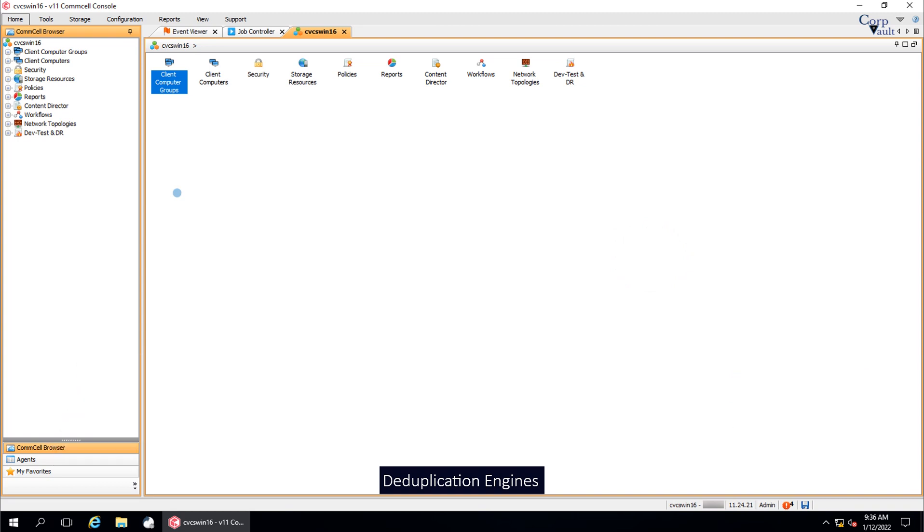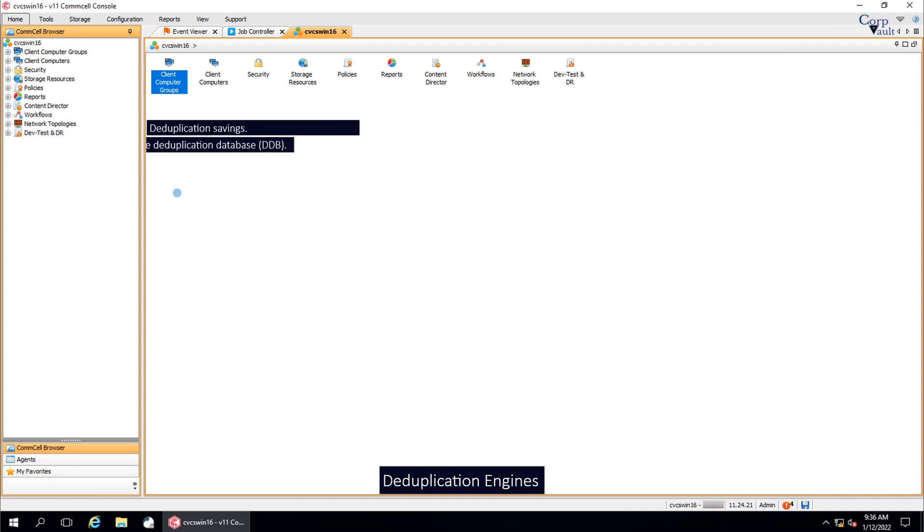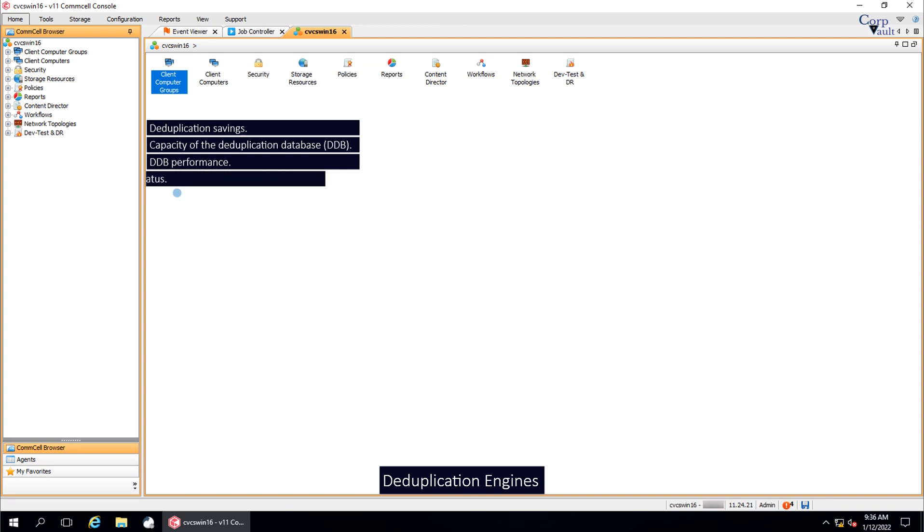As a CommVault Administrator, it is crucial for you to monitor the performance of the deduplication database. You can monitor the deduplication savings, the capacity of the deduplication database (DDB), the DDB performance, the status of the DDB, and the space that is available on the DDB disk. These can be checked at various levels.